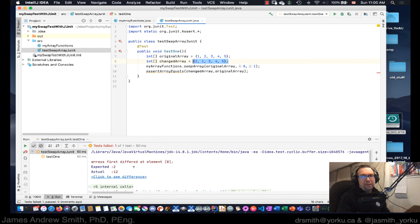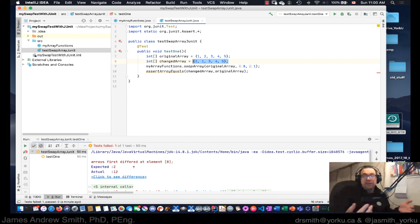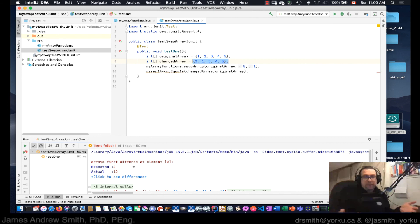The JUnit test framework allows you to verify that your method worked as expected. For a small project like this it takes a little setup, and it's debatable whether simple print statements are more effective. But as your project scales up and more people become involved, creating these test rigs — just like a mechanical or electrical test jig — scales really well. It's pretty straightforward, and the bigger and more complex your project becomes, the more this becomes a valid and valuable tool in your toolbox.